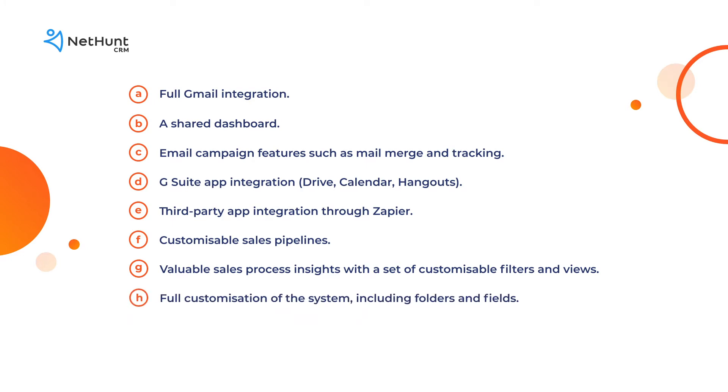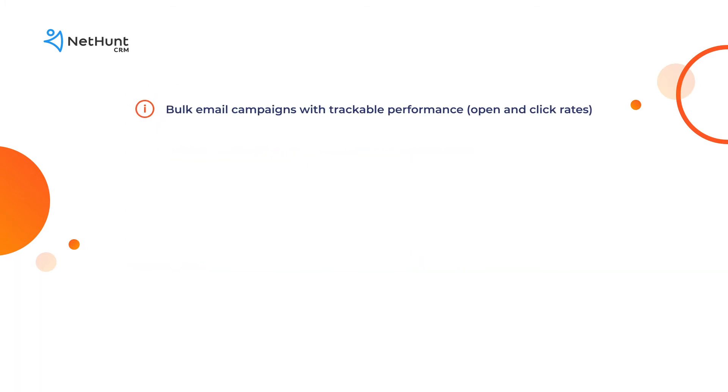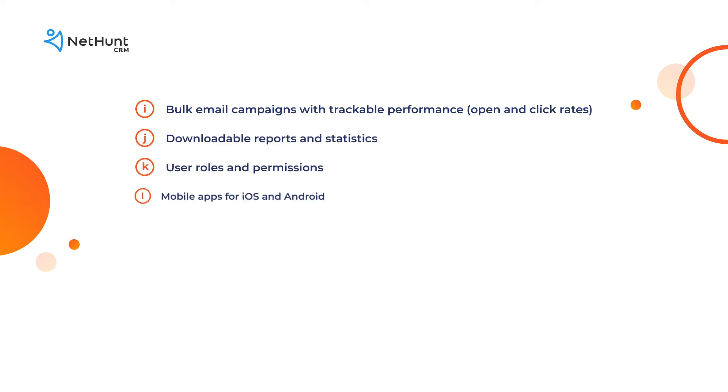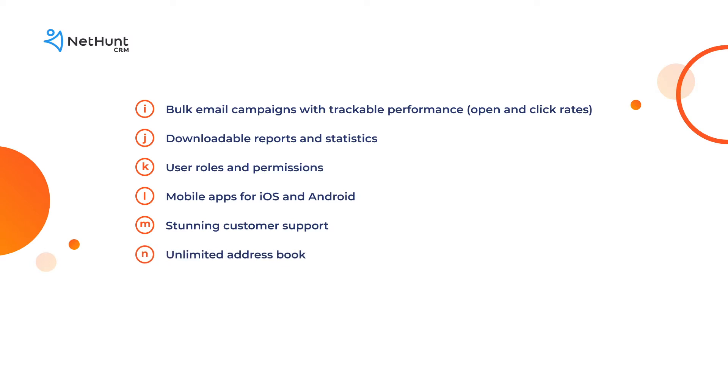Full customization of the system including folders and fields, bulk email campaigns with trackable performance, open and click rates, downloadable reports and statistics, user roles and permissions, mobile apps for iOS and Android, stunning customer support, unlimited address book, unlimited email sends in a day.